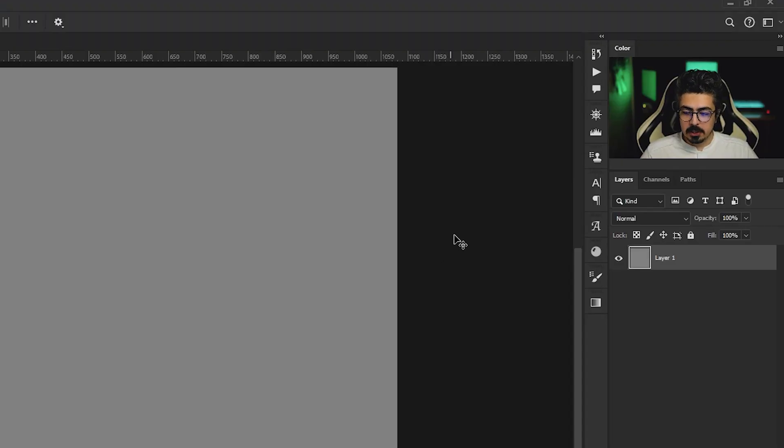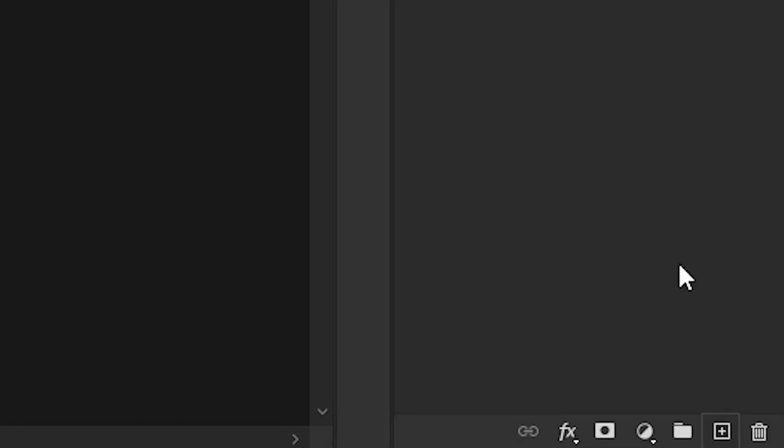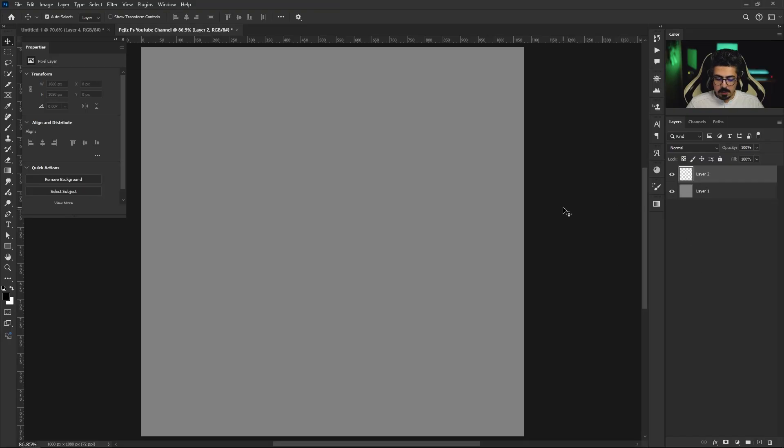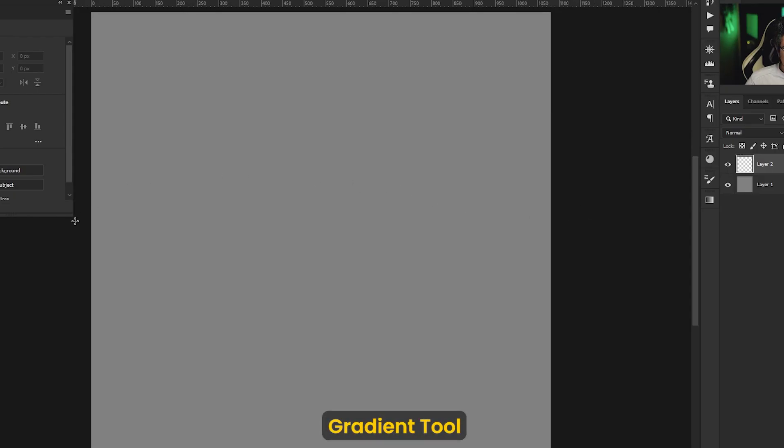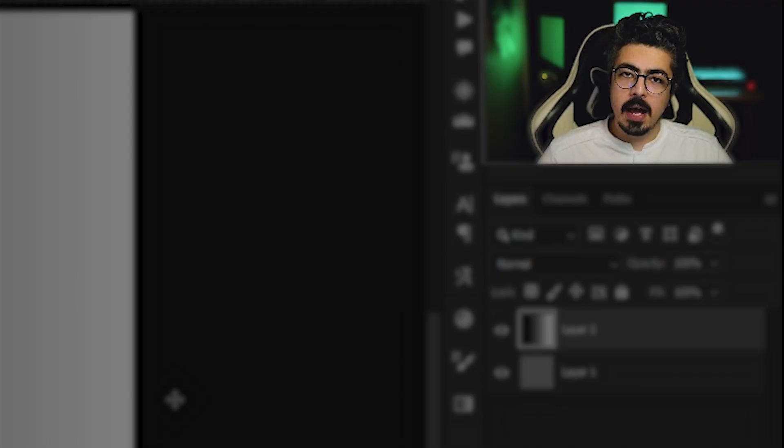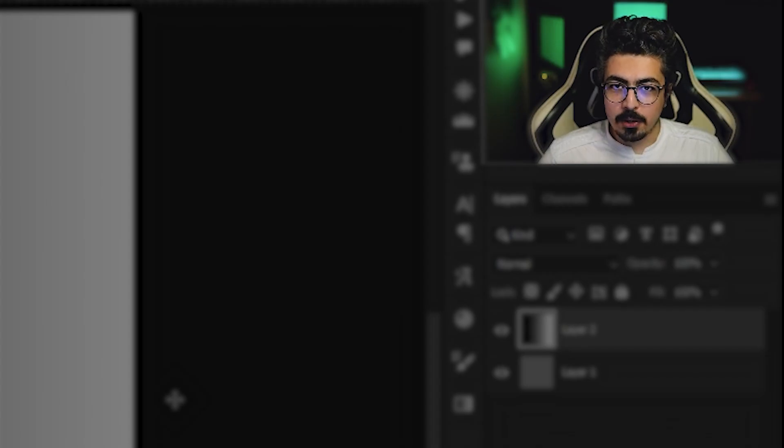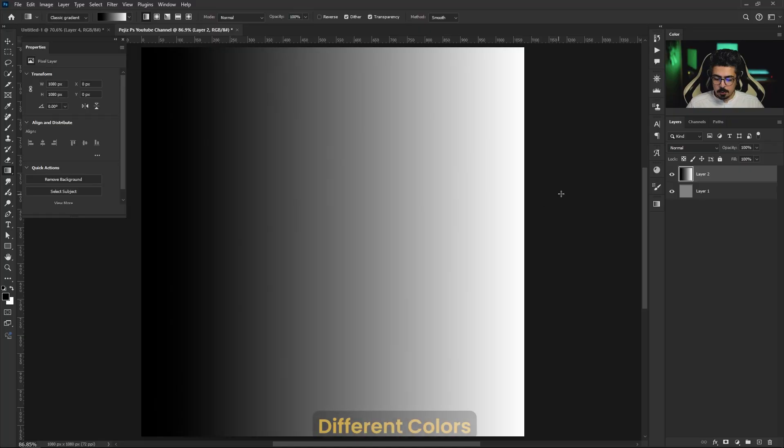Let's start with the first one. From the layers panel create a new layer. I'm going to press G on my keyboard and create a gradient just like this. You can try this with any color you want.